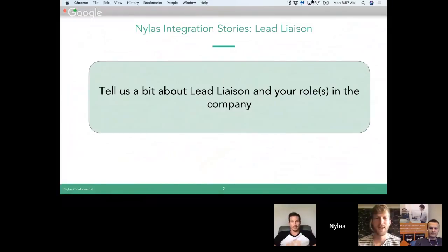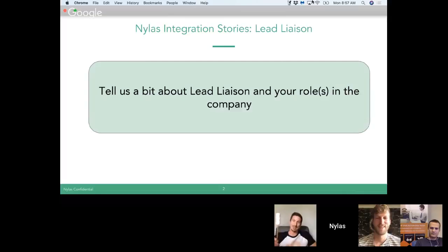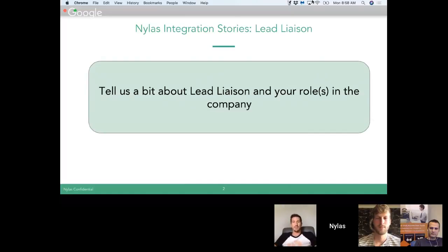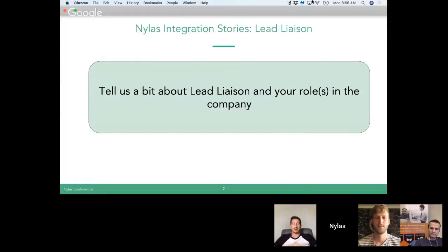This is Ryan Shefke. I focus on product management at Lead Liaison, I help out with customer service as well, and I'm one of the founders of the business. We provide what we call revenue generation software — a suite of software with four key areas: we track website visitors, we provide marketing automation, we provide sales enablement — which is really where Nylas is powering our solution — and the last area is event lead management, helping companies at trade shows or corporate events.